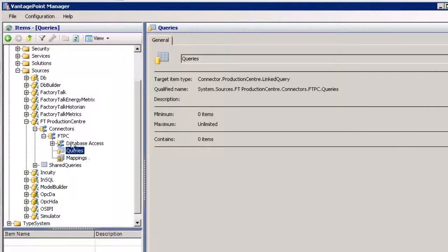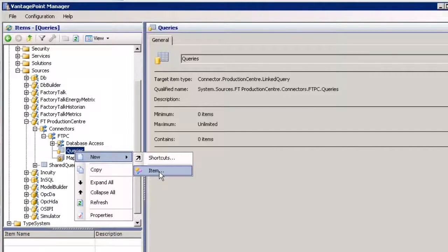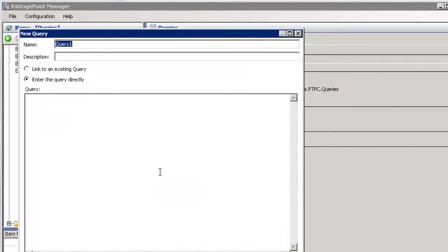Currently under queries I have no queries defined. I'm going to right click, new, an item and create a brand new query.